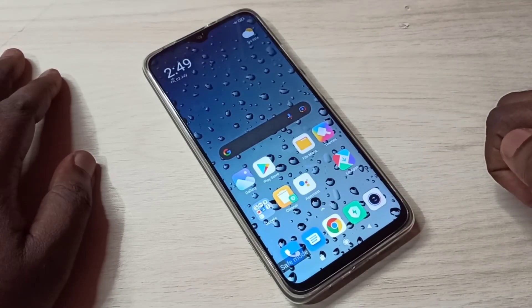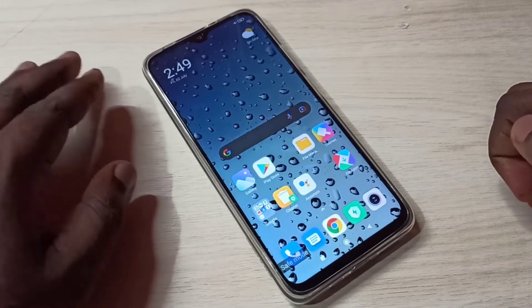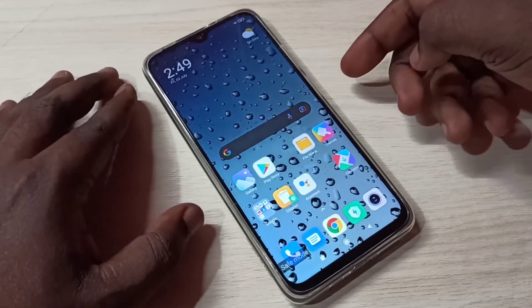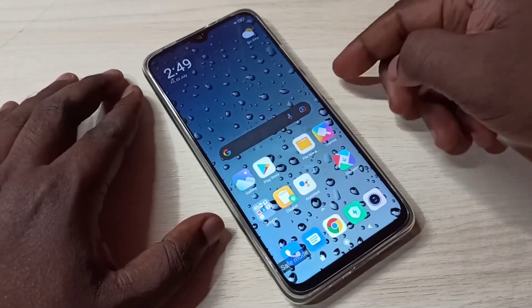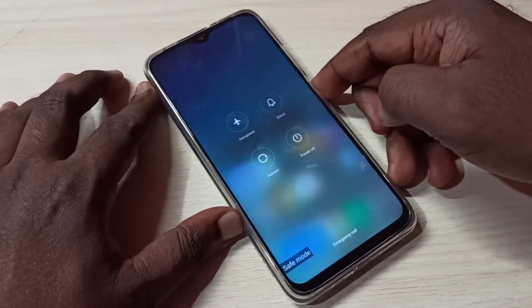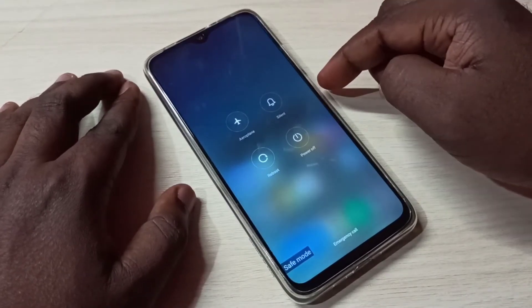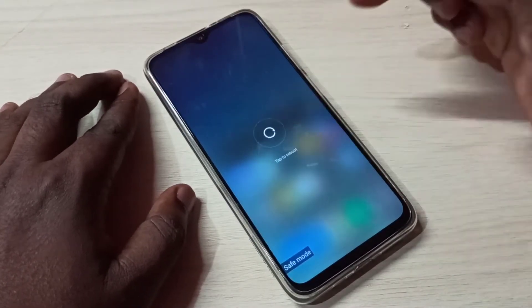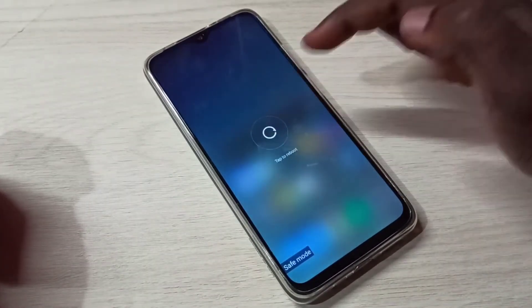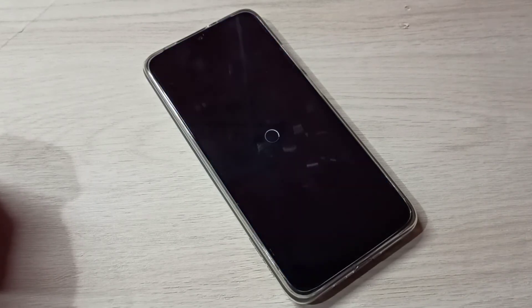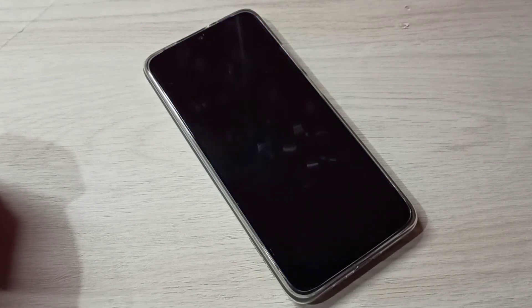That is the use of safe mode. If you want to exit from safe mode, just reboot the phone again. Press and hold the power button, then tap on reboot. The phone is rebooting and will automatically exit from safe mode.